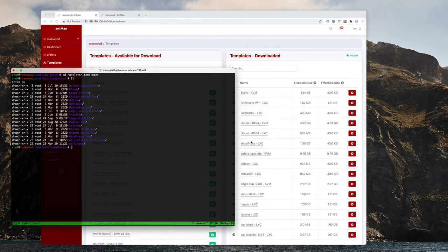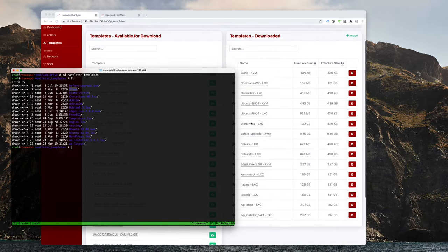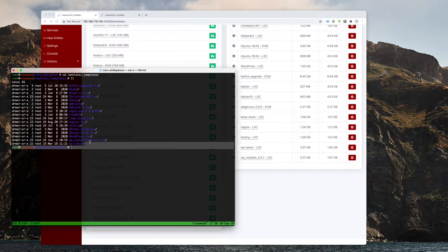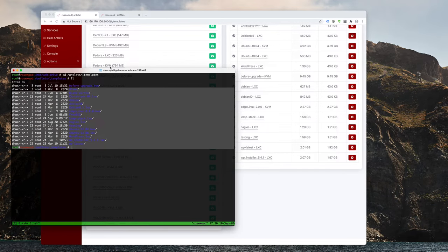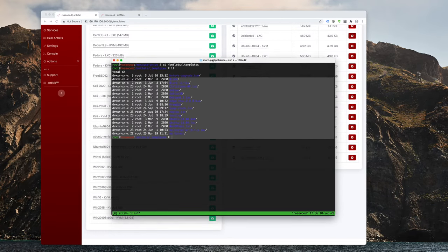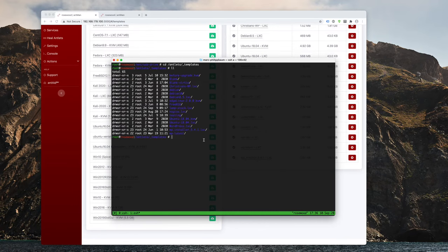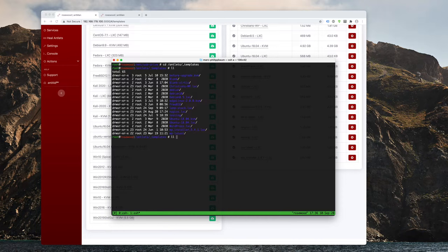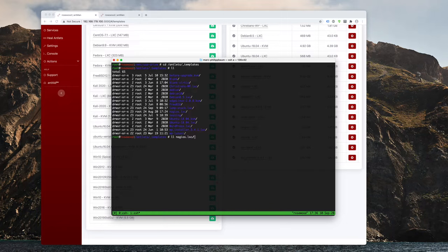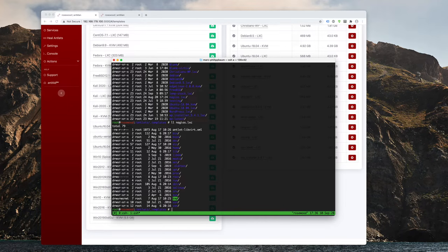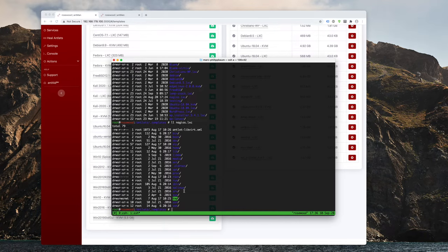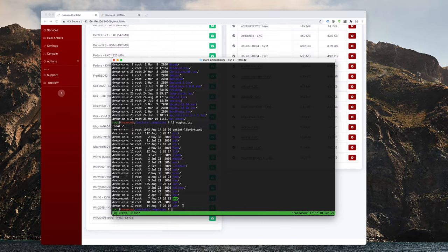All right. So you can see here that I have my blank template, I have my Debian 10, and all the other templates that are available there. So first, let's actually look at how one of those LXC templates looks like. So I'm going to look at the Nagios template here. And you can see that there is a bunch of different directories in here.